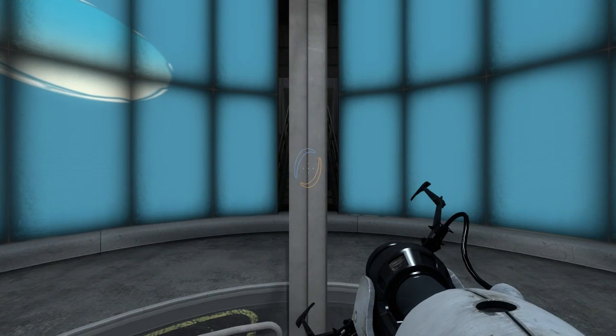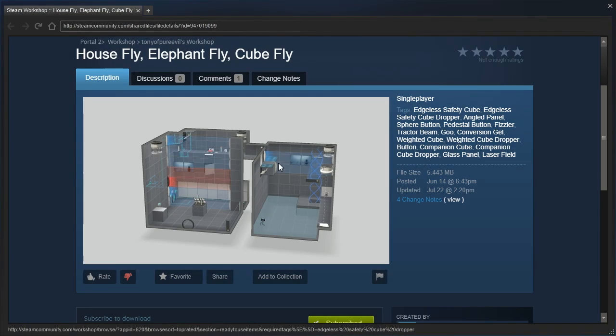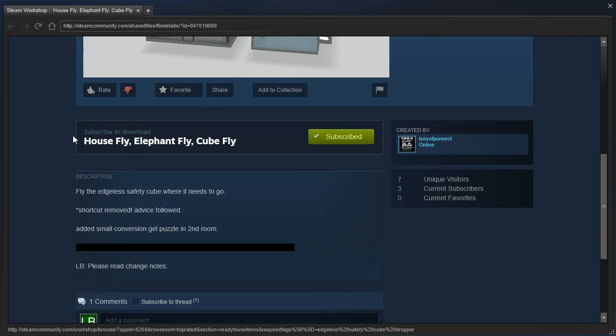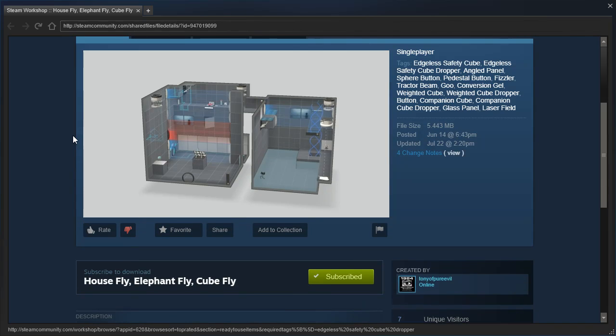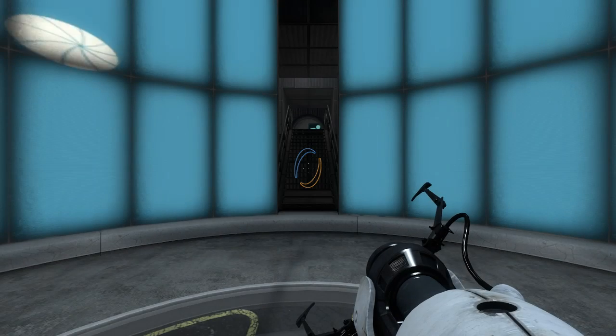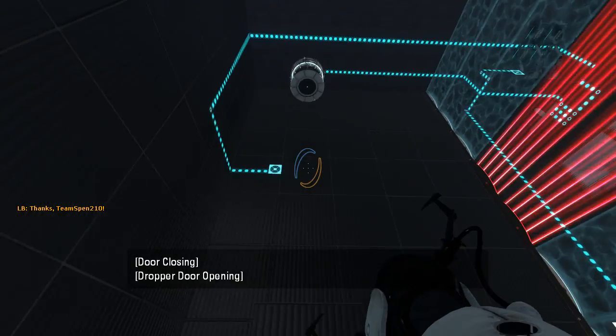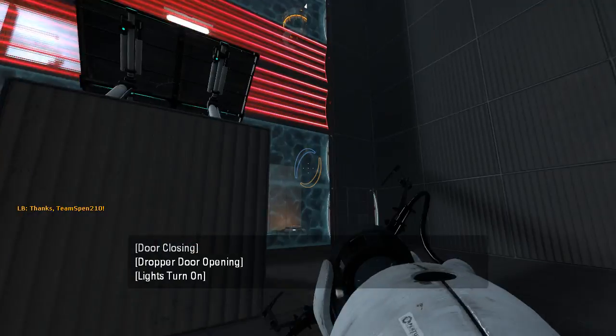Hey guys, I'm LB, and we are once again going to check out House Fly, Elephant Fly, Cube Fly, the map that I continue to break and that Tony of Peer Reveal continues to fix. So let's see what we can do this time.